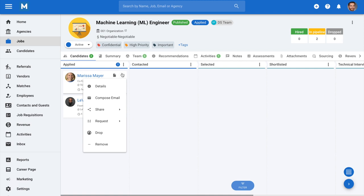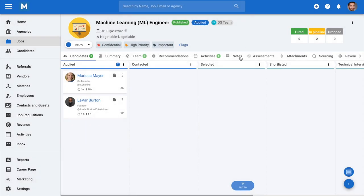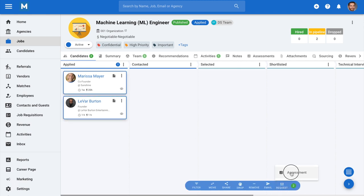Hover your mouse over Request and then click on Assessment from the drop-down menu. To send an assessment to multiple candidates at once, simply select the candidates, then click on Request and Assessment.